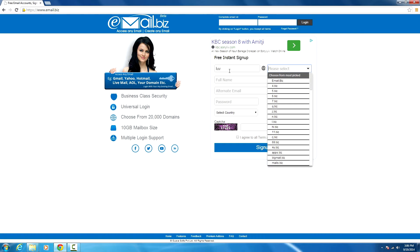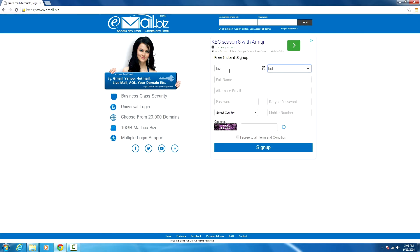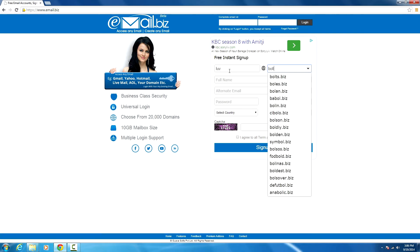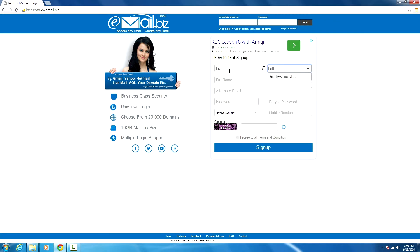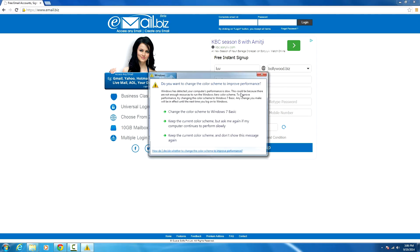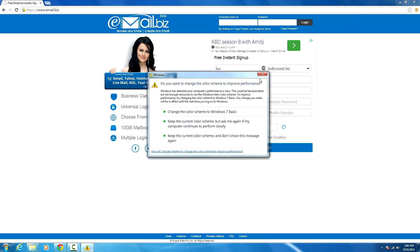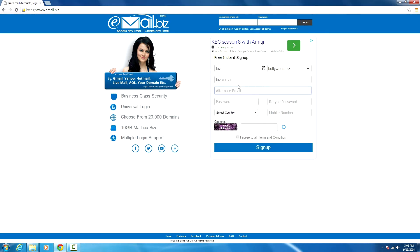Full name will be Love Kumar, and an alternate email ID.